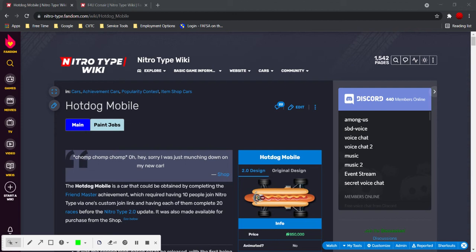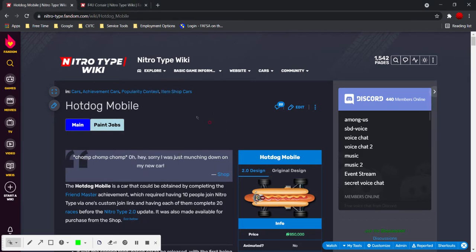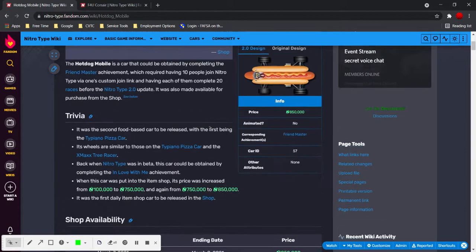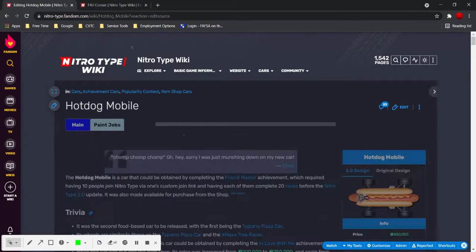Today I am going to show you how to add a shop availability table to a page on a car. So first you start with a page that already has one, like the hotdog mobile. Go to edit source.